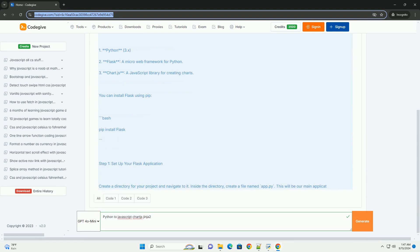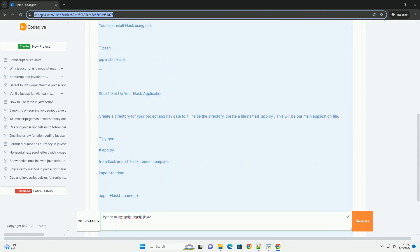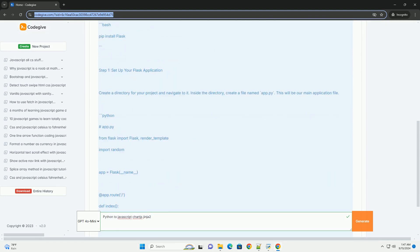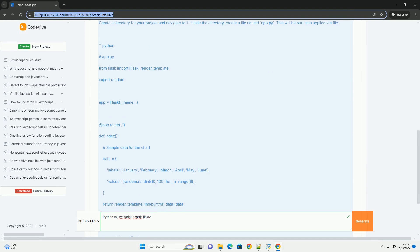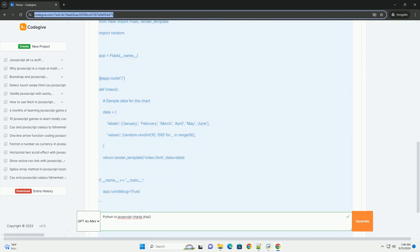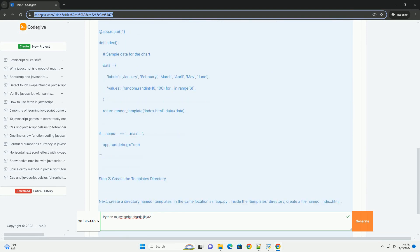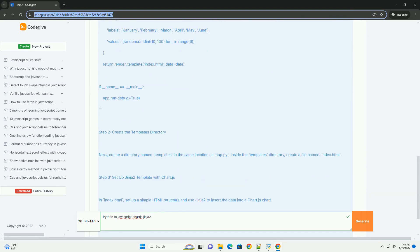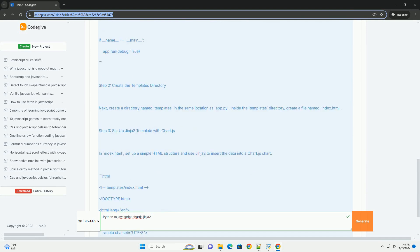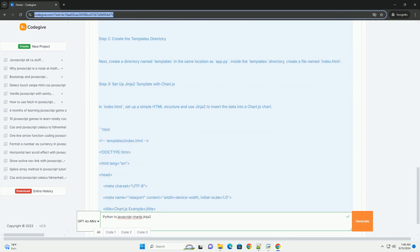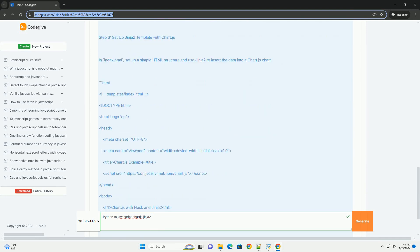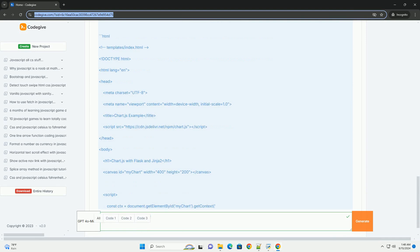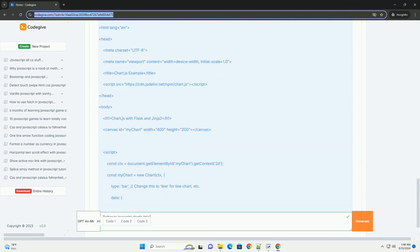Integrating Python with JavaScript, particularly using libraries like Chart.js. In this setup, Python typically serves as the backend language, handling data processing and logic, while Jinja2 facilitates the rendering of HTML templates.